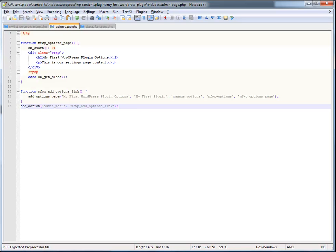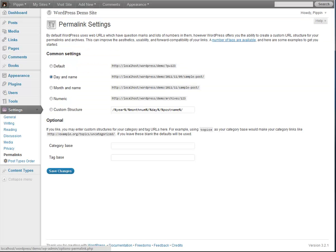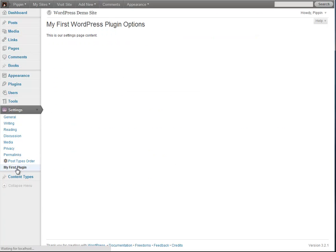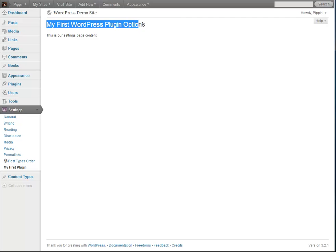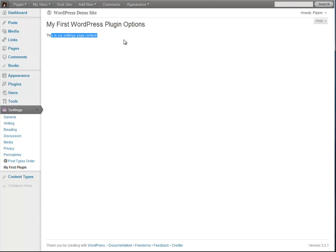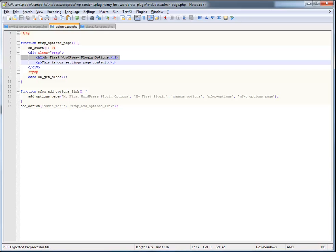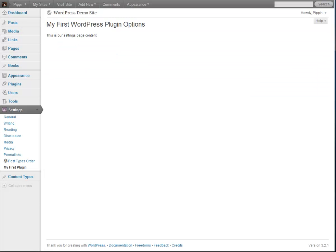So now if we go over here to our dashboard, so we didn't do anything wrong. We refresh. And sure enough, we see my first plugin right there. And here's the title of it. And this is our settings content. So if you remember, my first WordPress plugin and this is our settings content. And that's it.